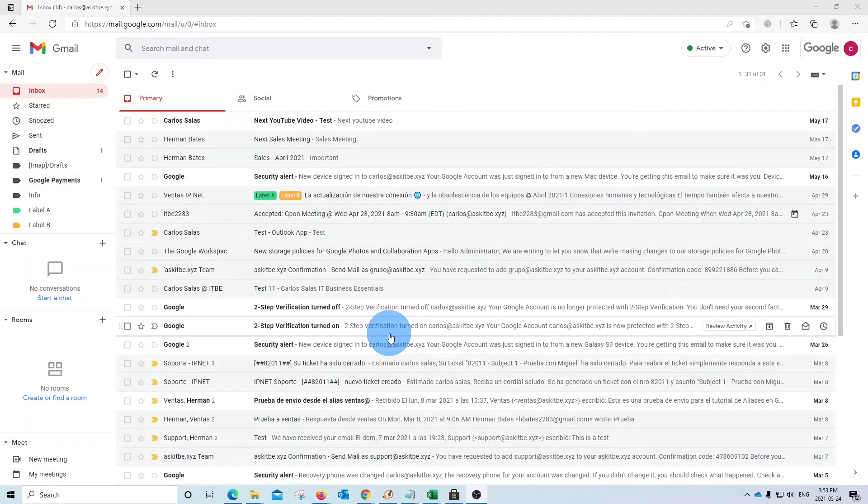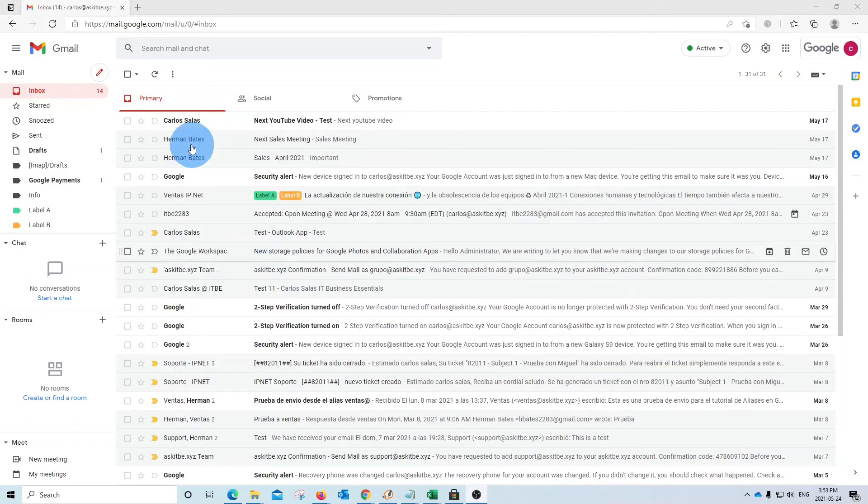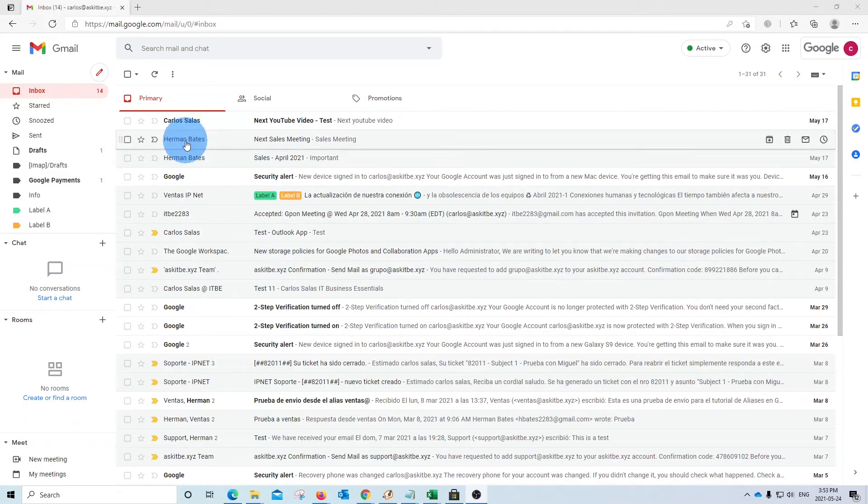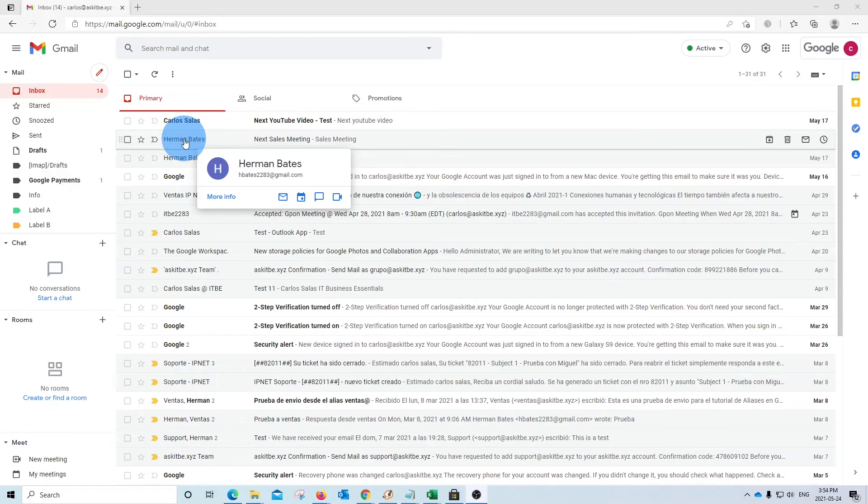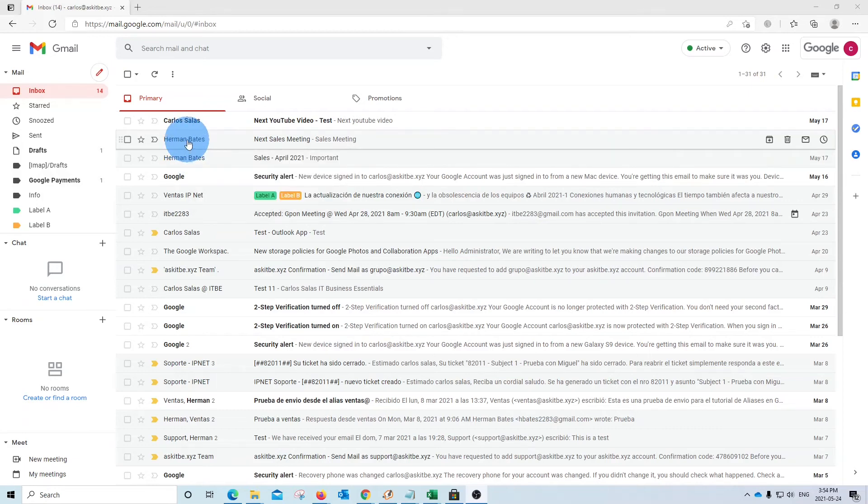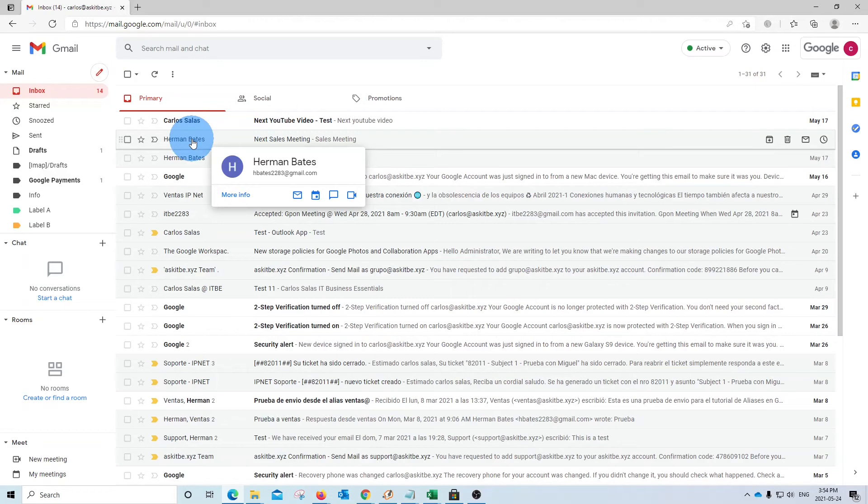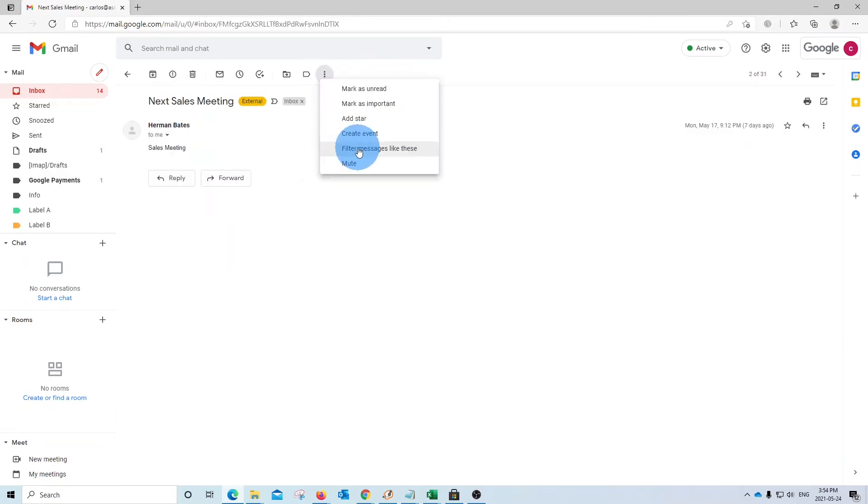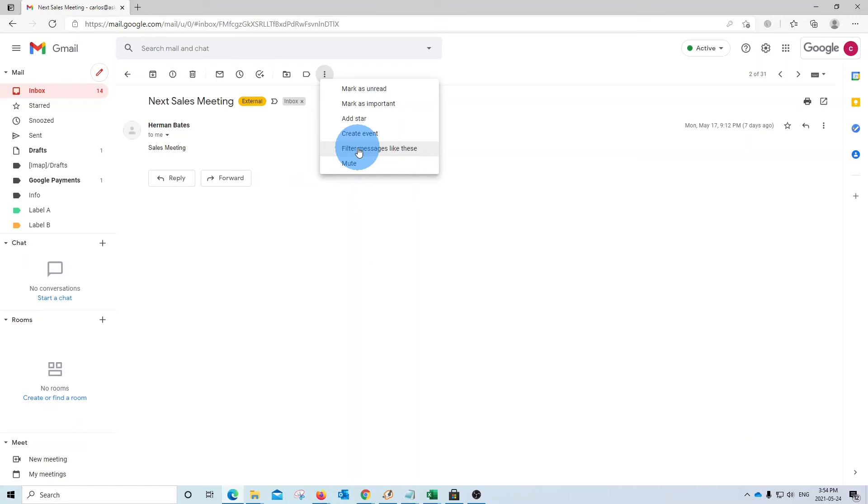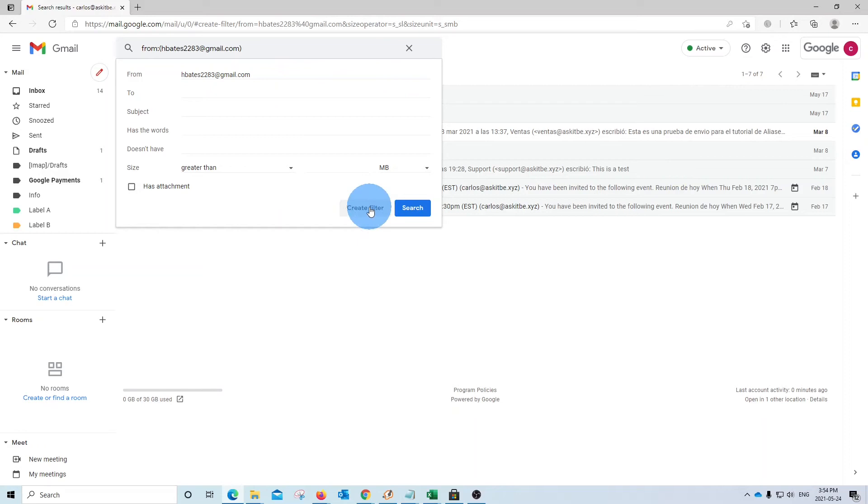Now, we may have some emails that we don't want to miss. Let's say, for example, that this email from Herman Bates is a very important client. And I never want to miss an email coming from this person. So we can apply a different kind of filter. Let's see. We open the email. We click on the three little dots. And we are going to apply the filter. We have the email that is coming from this email address. And then we can click here on Create Filter.